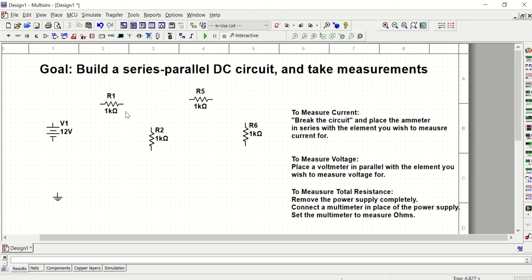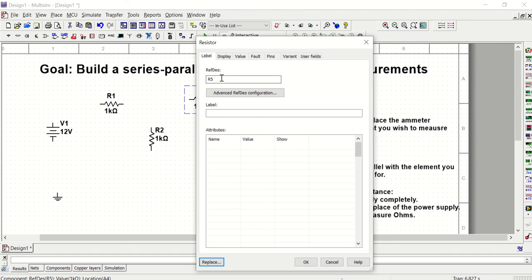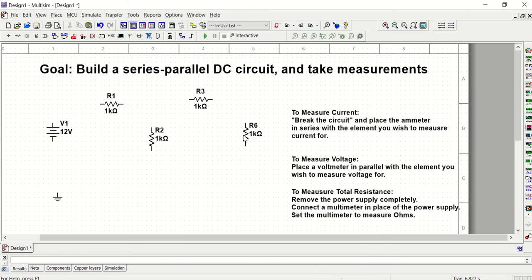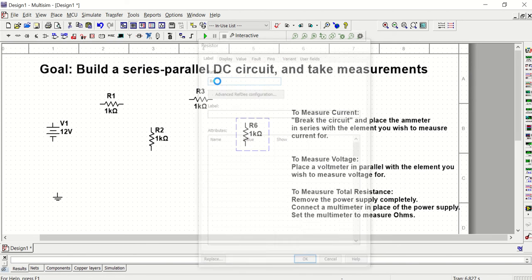I should have R1 here, R2 here, R3 should be here. So let's change that. I'm going to change the label here to R3 and this should be R4.